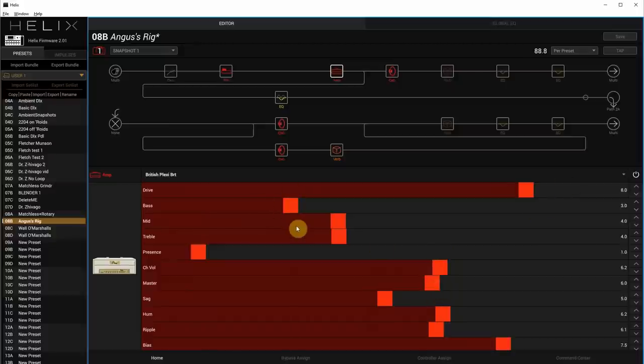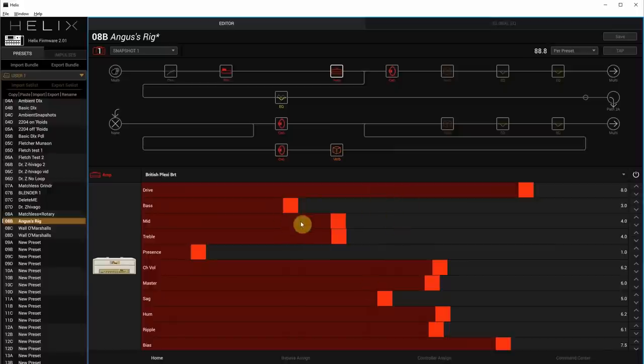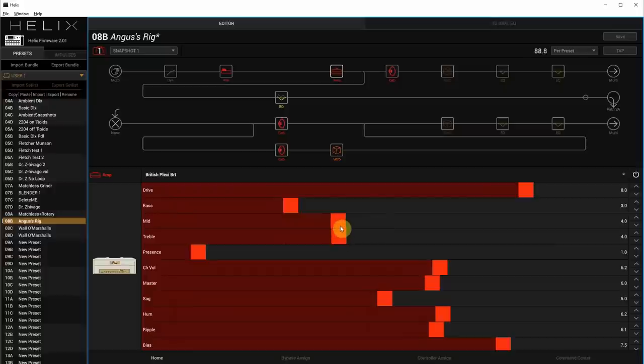And then of course, with any really cranked Marshall, you want to keep the tone controls below 5. They had things at 3, 3, 3 with the presence of 1. I have it here just with 4 and 4. And it's that classic sound.